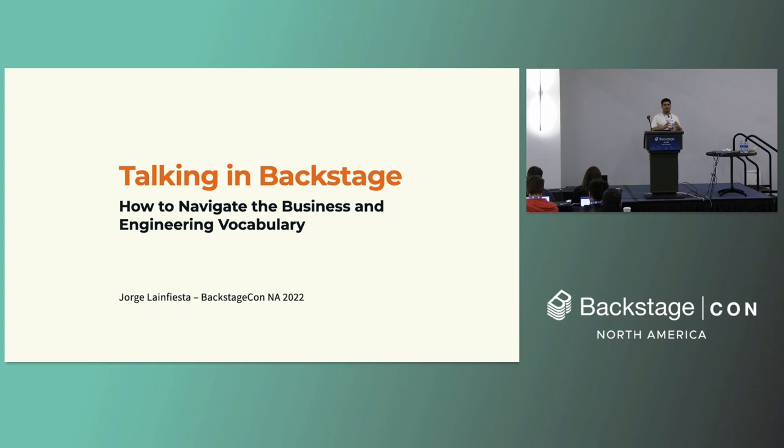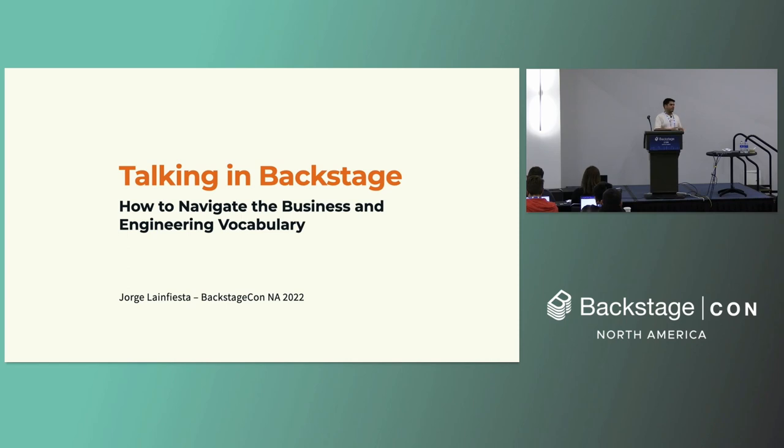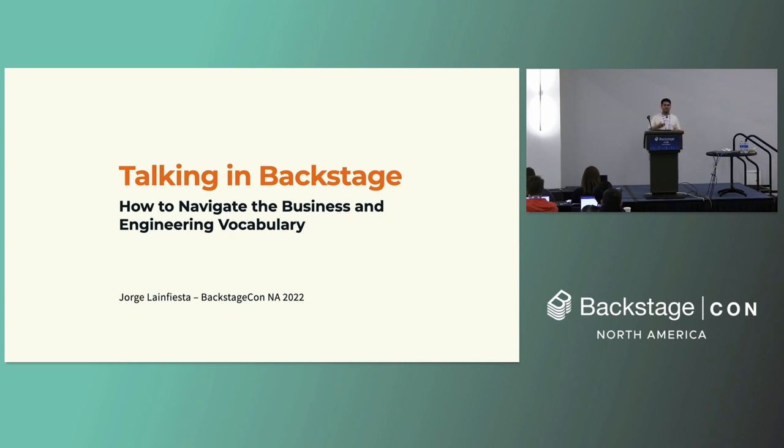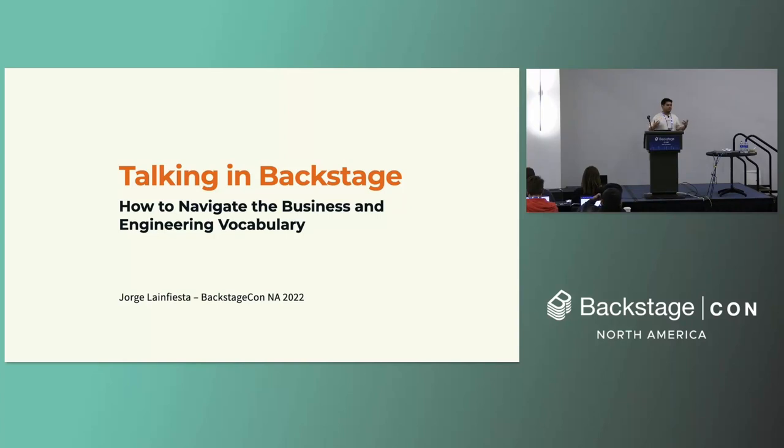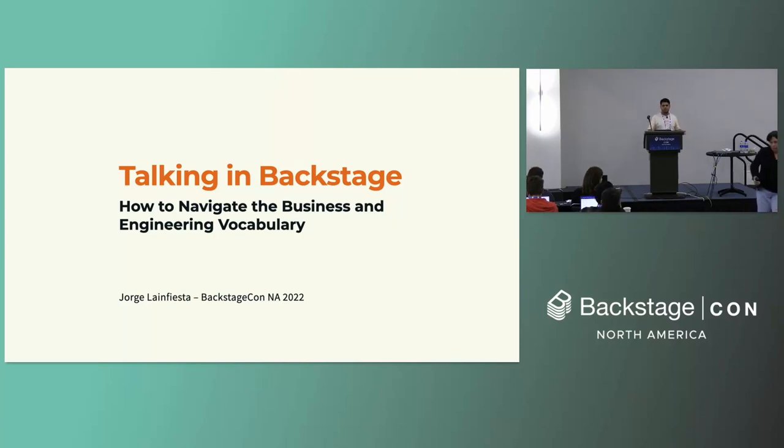The reason why I want to talk about this is because a few months ago, I was talking with a Backstage contributor, and he asked me, what is a developer portal? And I was like, well, Backstage is supposed to make, it's a framework for making developer portals. So that got me thinking of how there is maybe a disconnection of how we talk about Backstage in different scenarios or to different people because people have different interests.